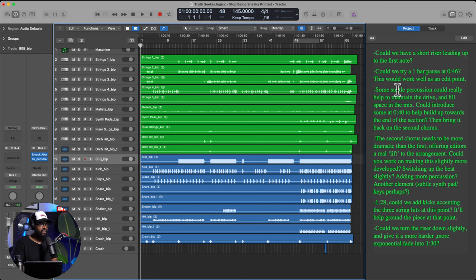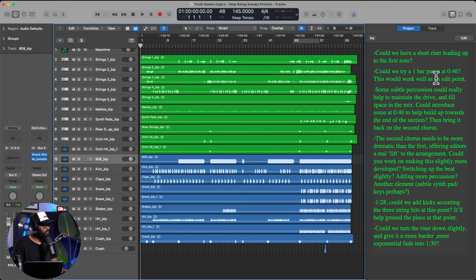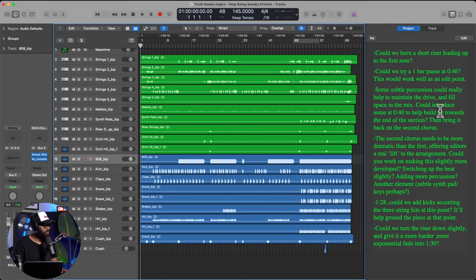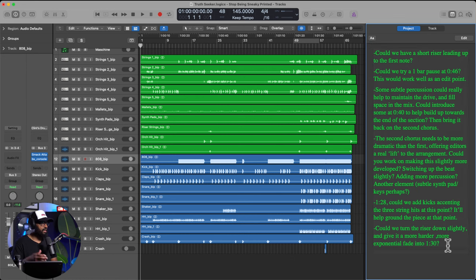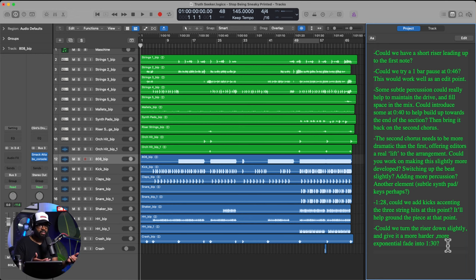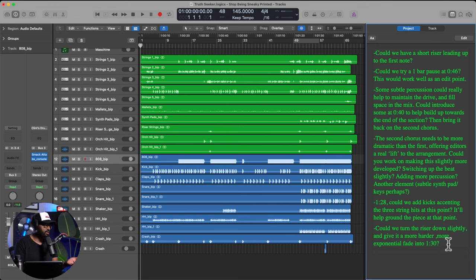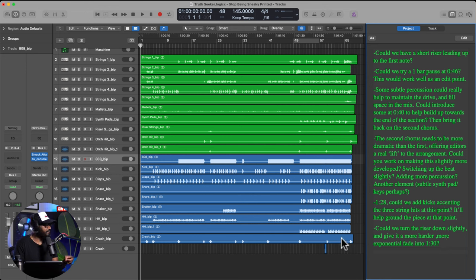Can we try a one bar pause at 46 seconds? This will work well as an edit point. Some subtle percussion could really help to maintain the drive, fill space, and mix. So yeah, like a bunch of different notes. You can just sit here and read this stuff. You know, this is a part of the process when you're creating music for TV. Sometimes you can send in a track and they're like, okay, boom, as good as is. But when you're kind of crafting a production music album, there is potential to do multiple rounds of revisions and notes, and this is what some of those notes look like when you're communicating back and forth with publishers and editors and things like that. So that's pretty cool to see.